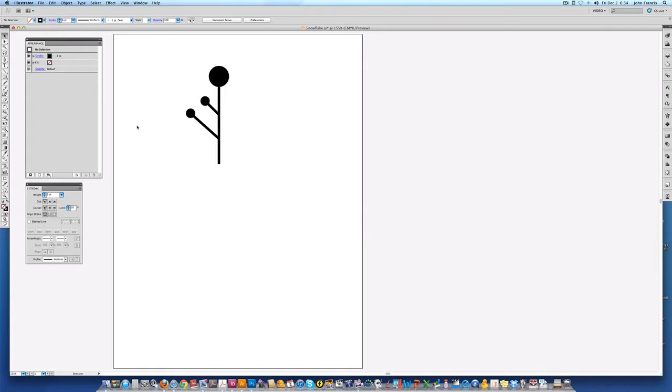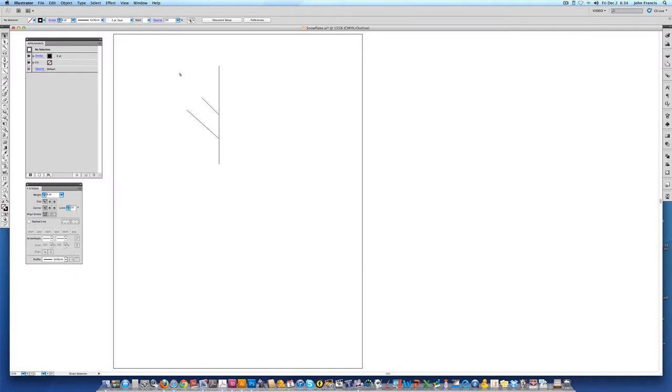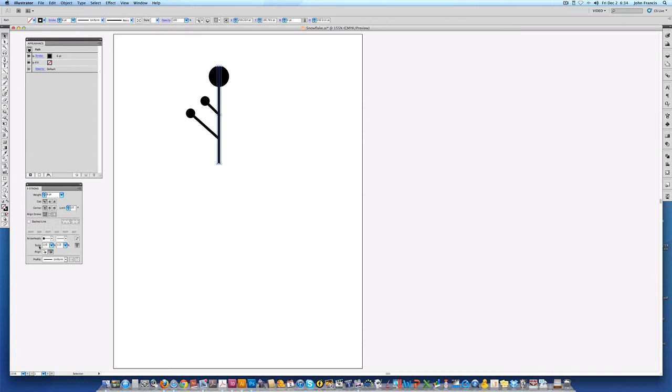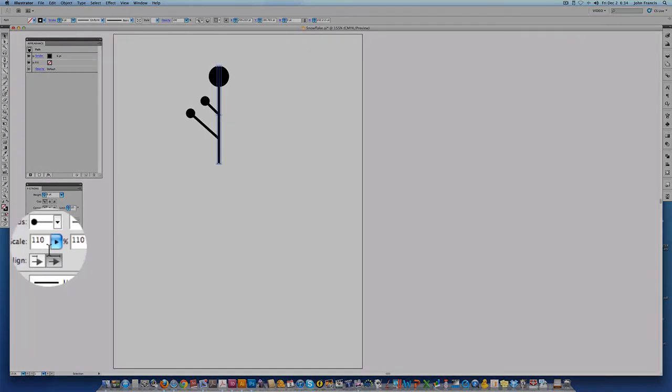I have the appearance palette open and I have the stroke palette open. If I look at this here in wireframe mode you can see there are basically just three lines drawn, and then I've added some stroke weight and an arrowhead.